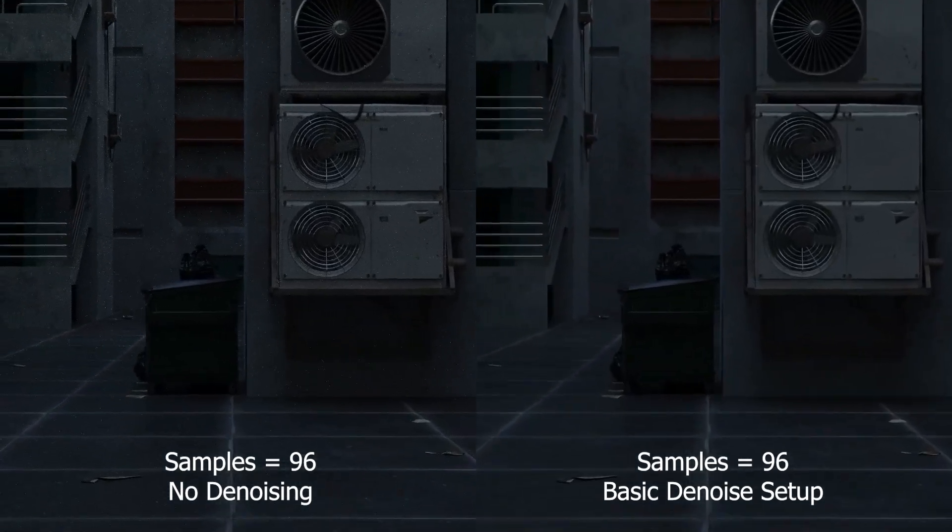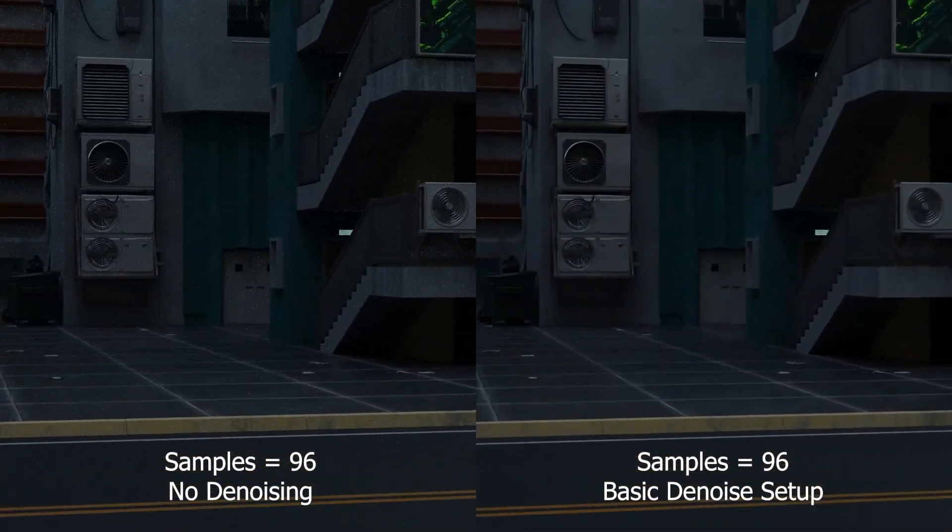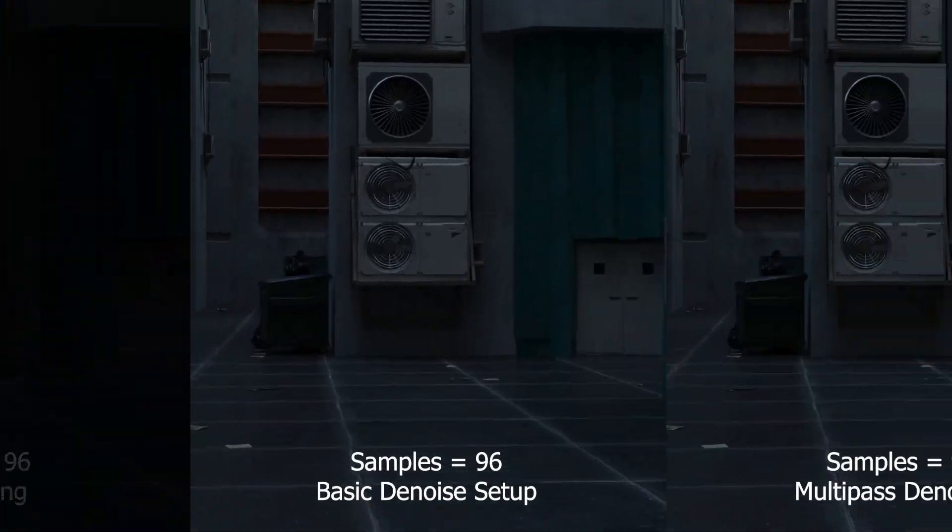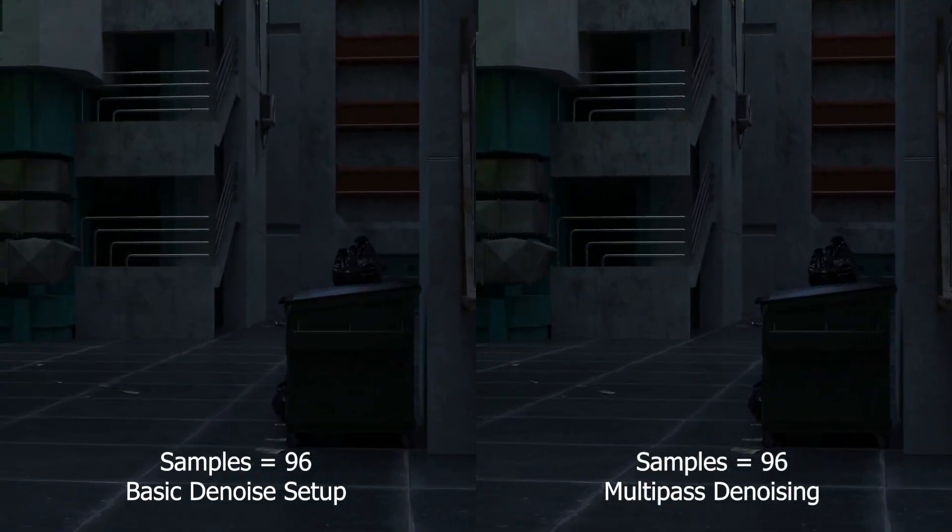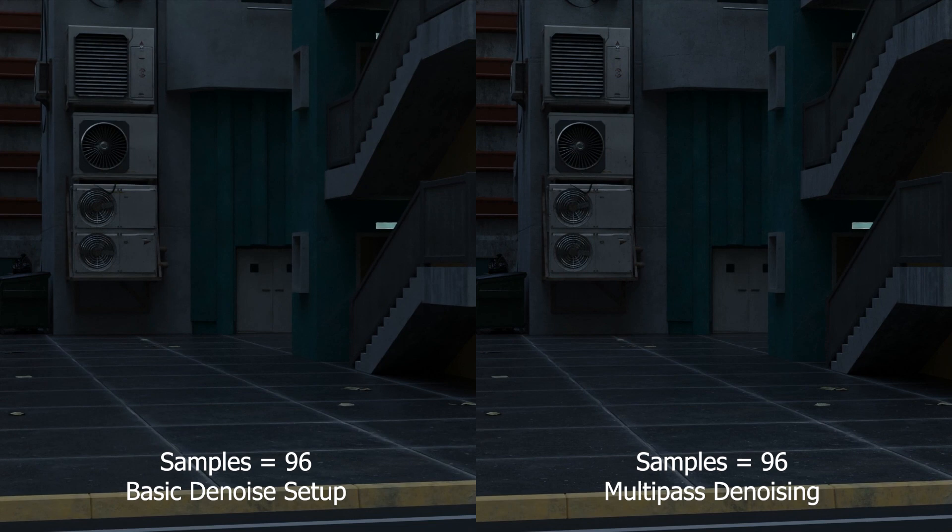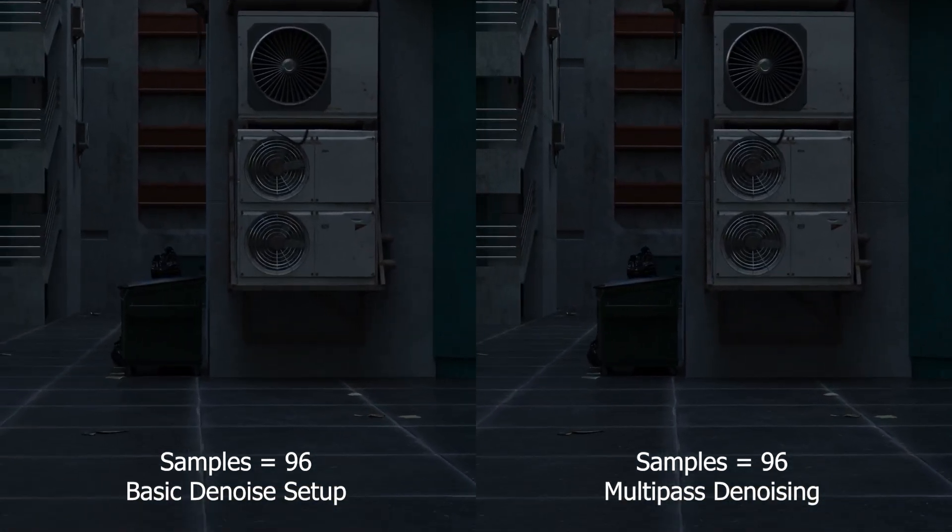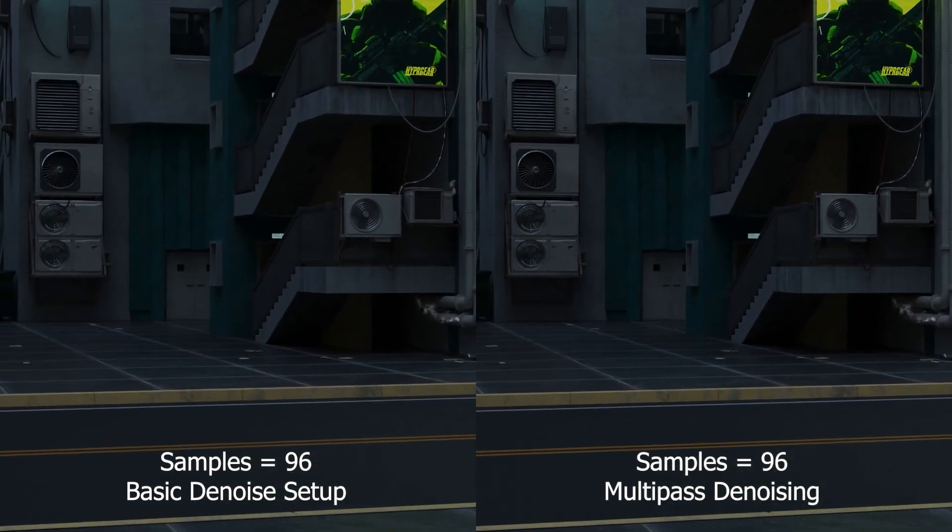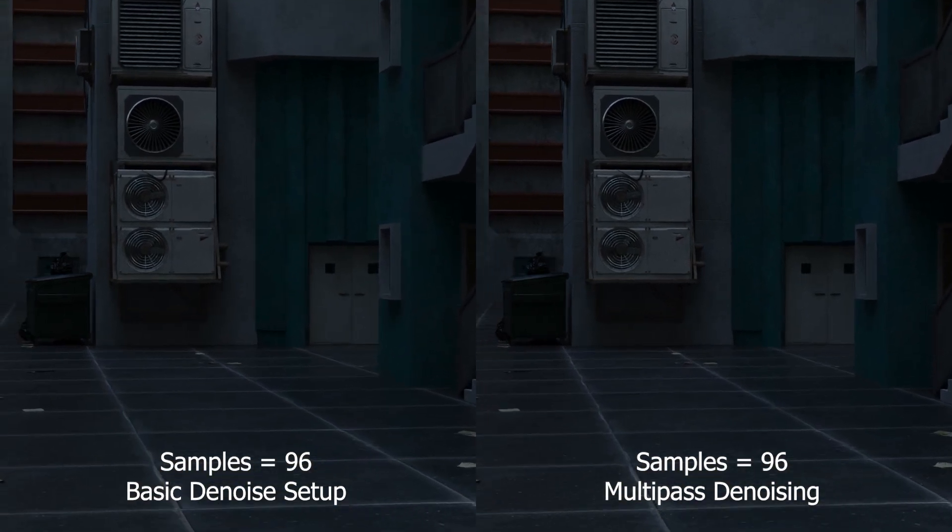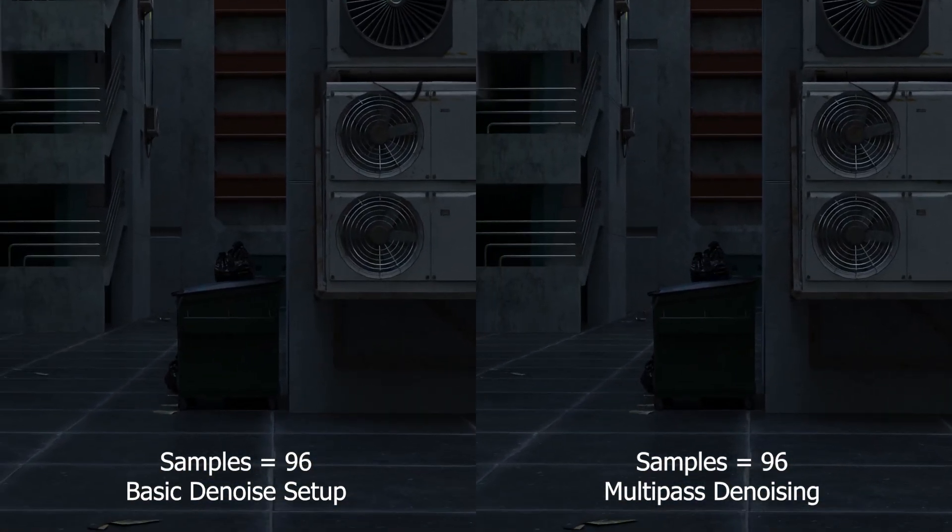Even though this is a big improvement there is another method called multi-pass denoising that works even better. Here's a comparison that shows the difference between the basic denoising setup and multi-pass denoising. The clip on the right has less of the grainy noise and flickering, which is a slight improvement.